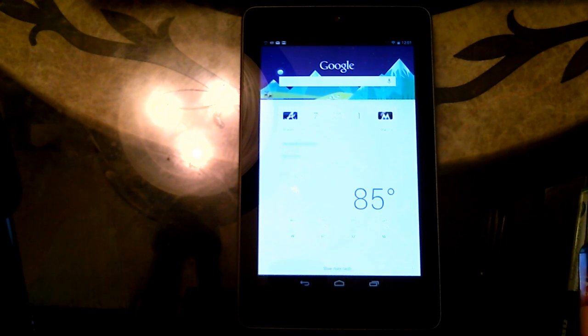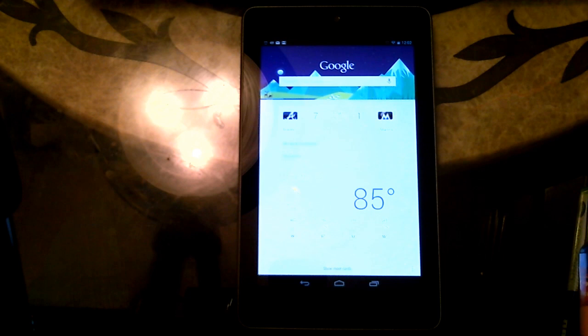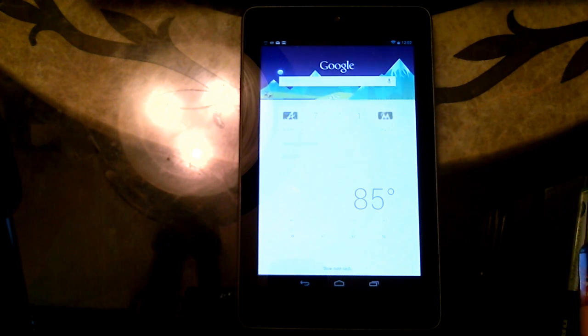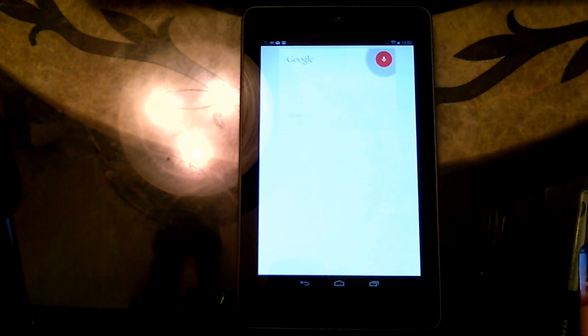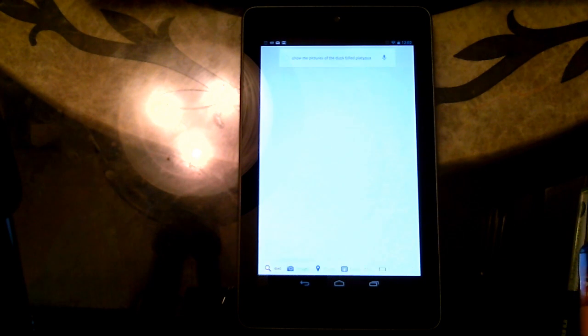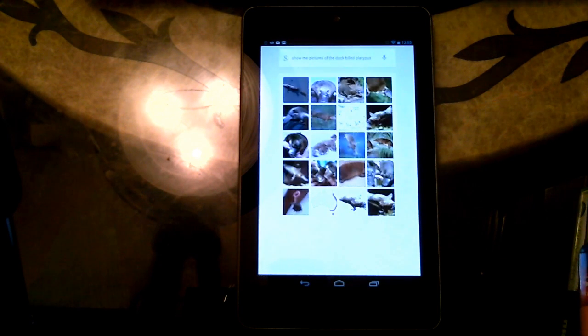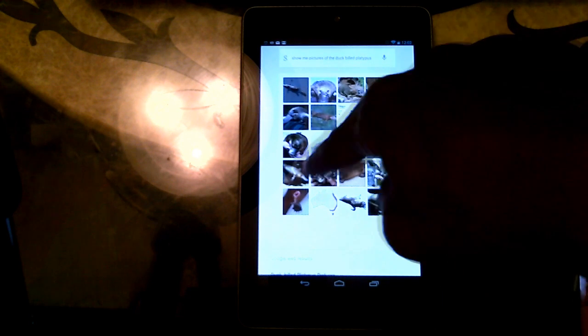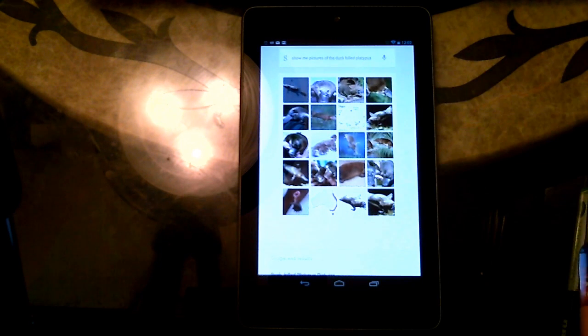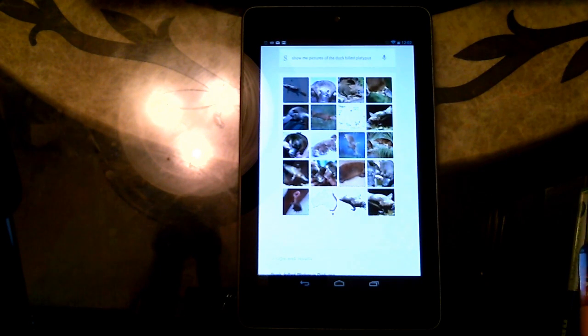Now, you can also use search to pull up pictures of some of the most random things. Google. Show me pictures of the duck-billed platypus. And it pulls up pictures of duck-billed platypus. Or platypi.